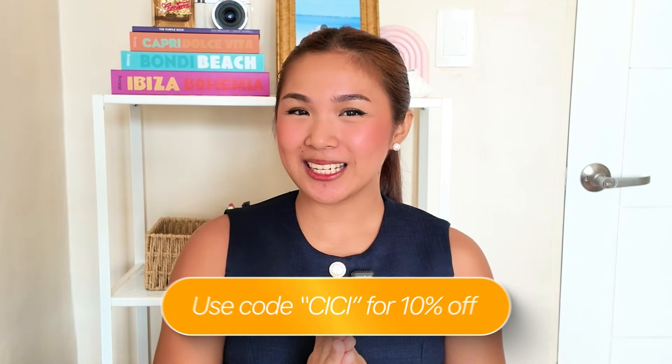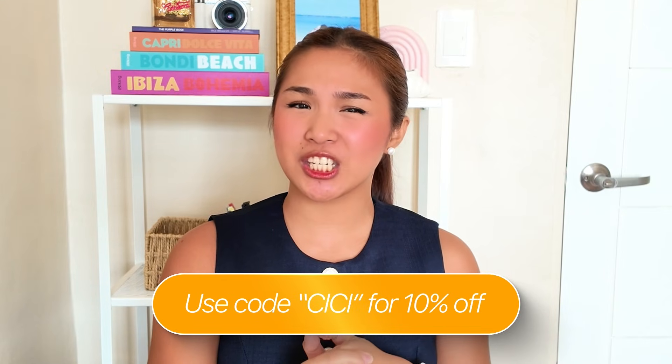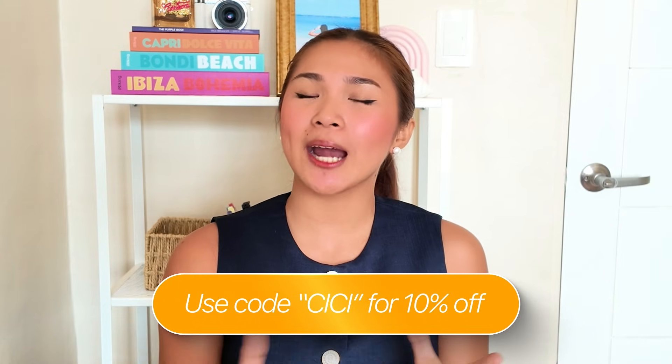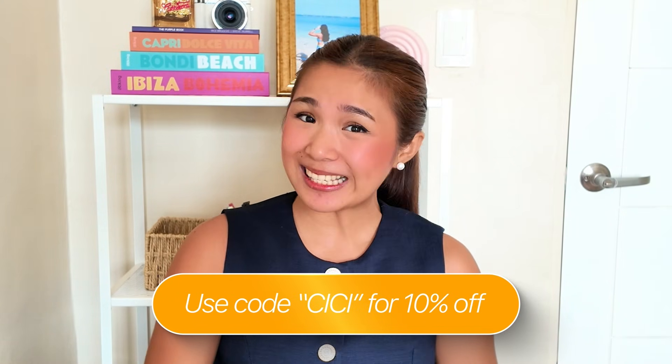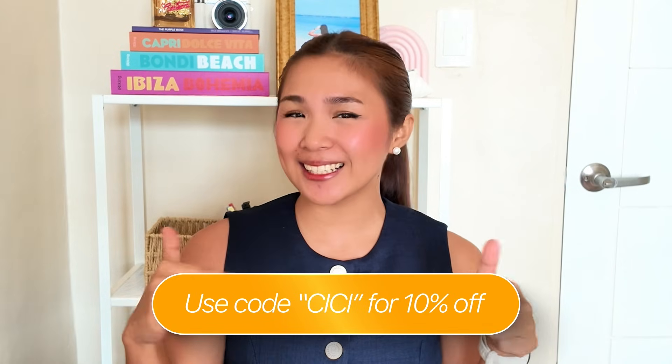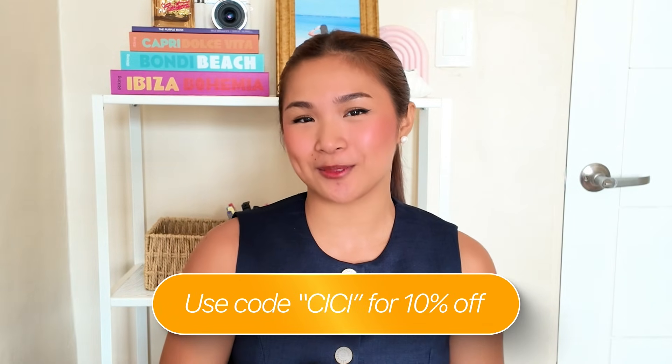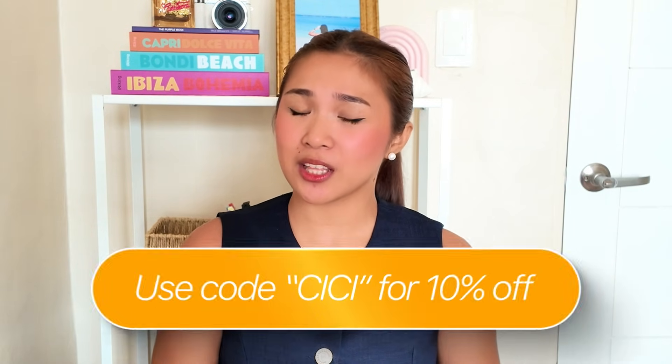Like what I said earlier, if you're ready to build your own version, you can grab the Replit agent with the code CC for 10% off, links down in the description. That discount gets you everything you need to start building, testing, and launching your own passive income tool without writing a single line of code. So yeah guys, that's it. Thank you so much for watching and I'll see you on the next one. Bye!